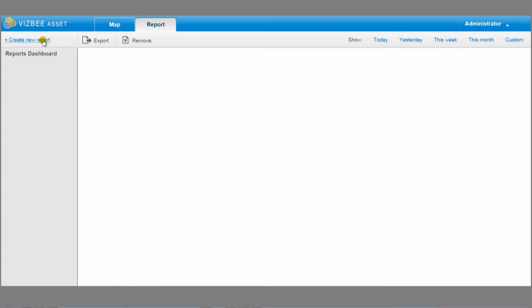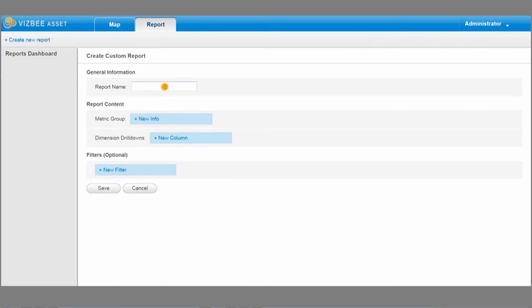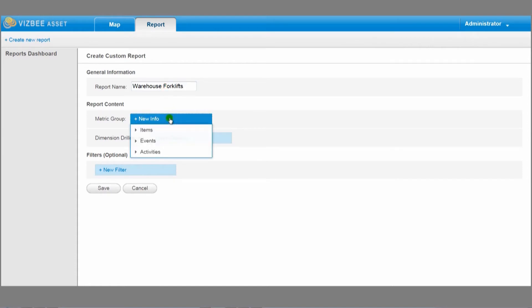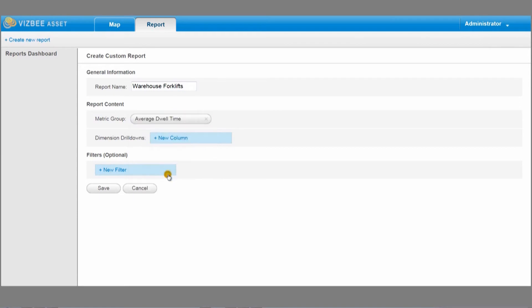Now let me show you a second example of VLOCK's advanced features: how to create a sophisticated report. Let's say I'm the manager of a warehouse and I want to see how much time a forklift spends in each one of the warehouses I own. All I have to do is open a new report and give it a name. I open warehouse forklifts, and I select the metric group: average dwell time.